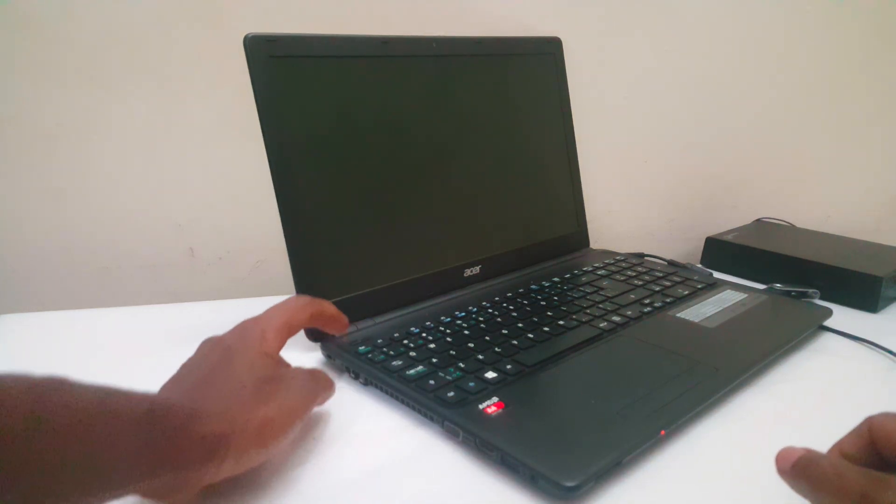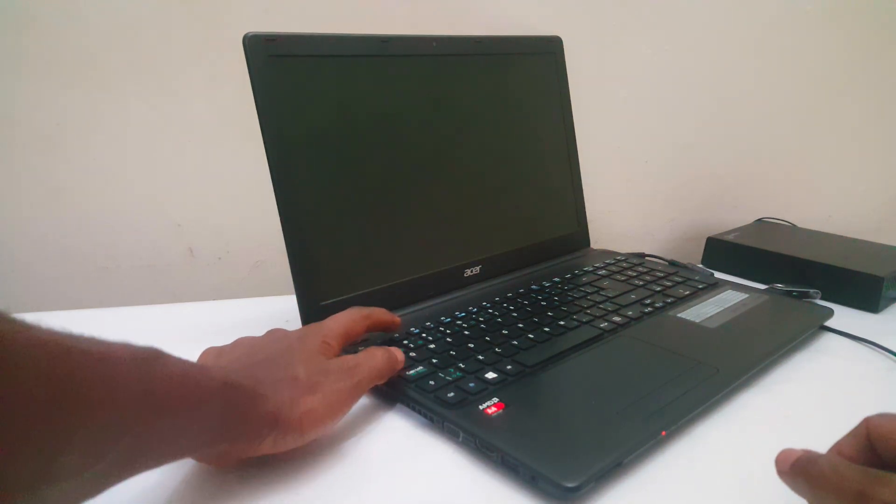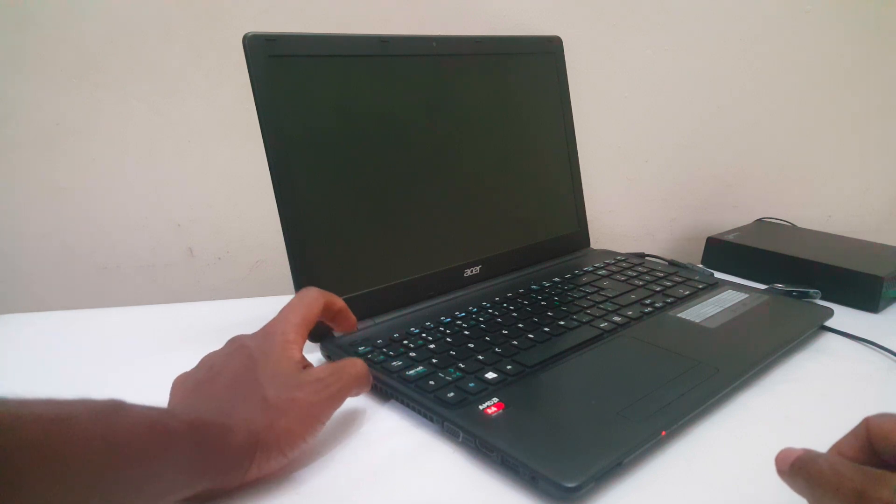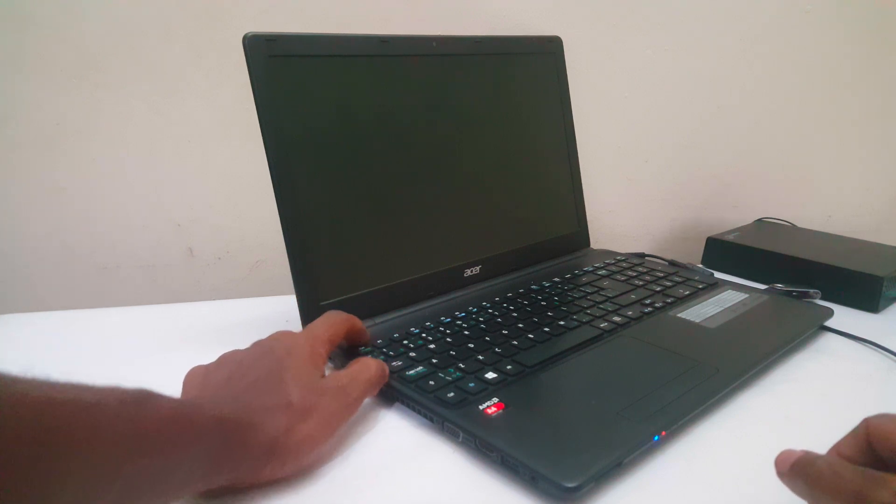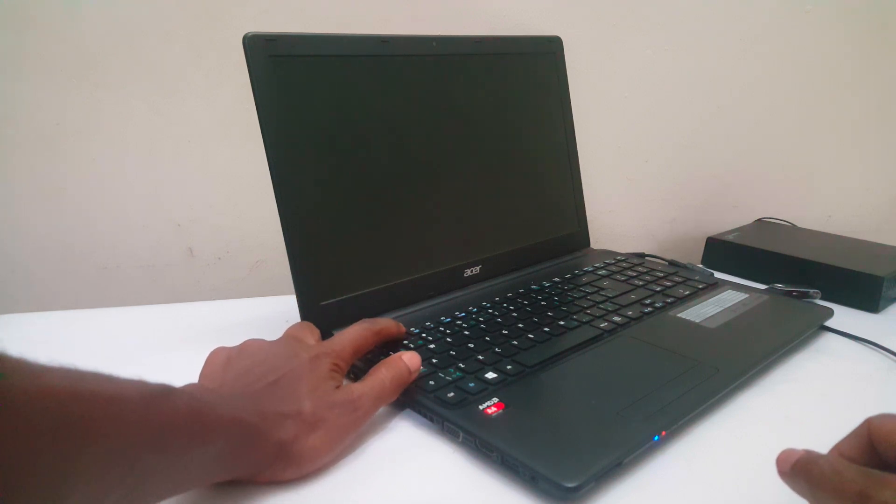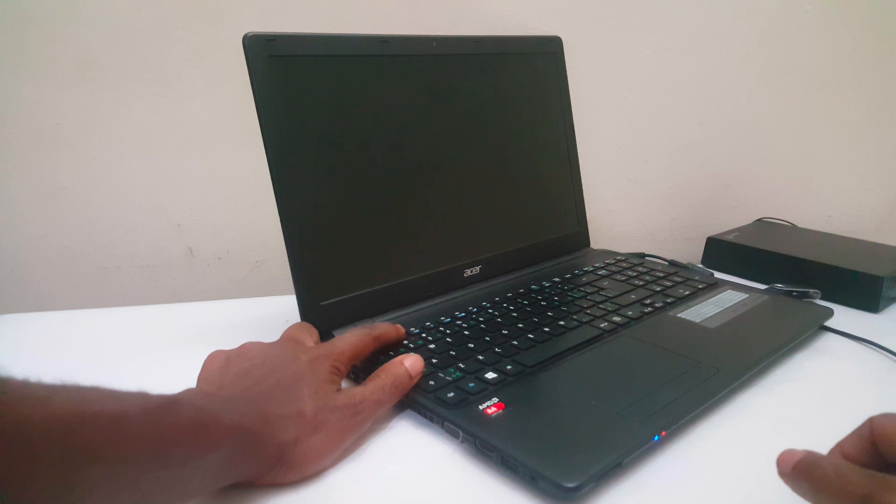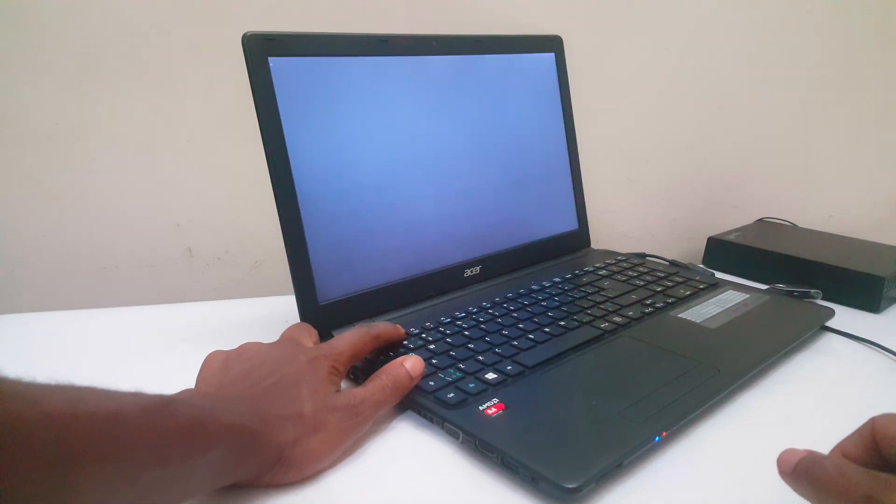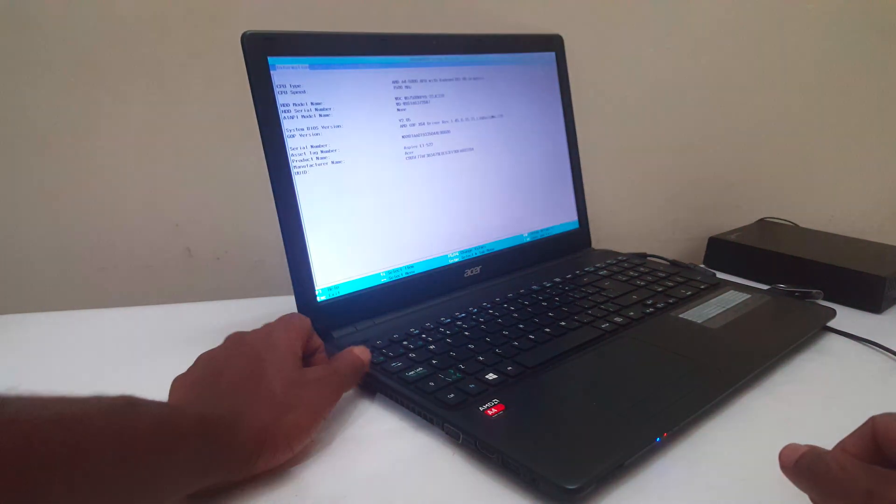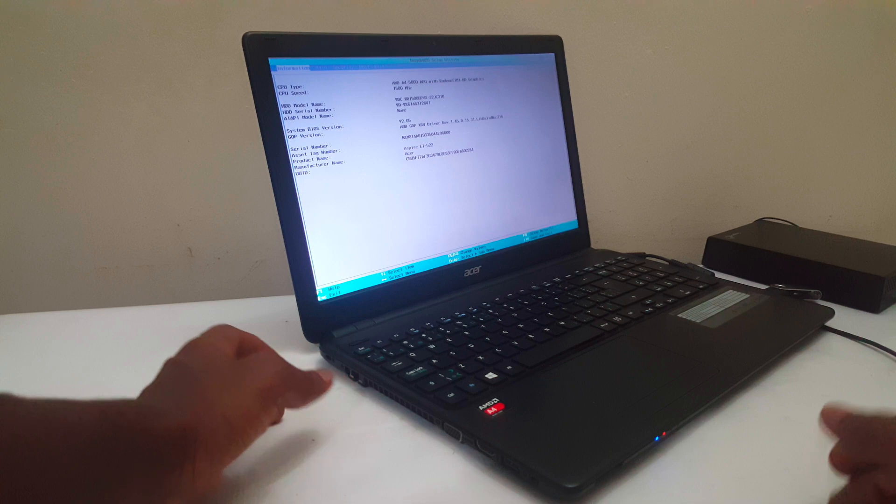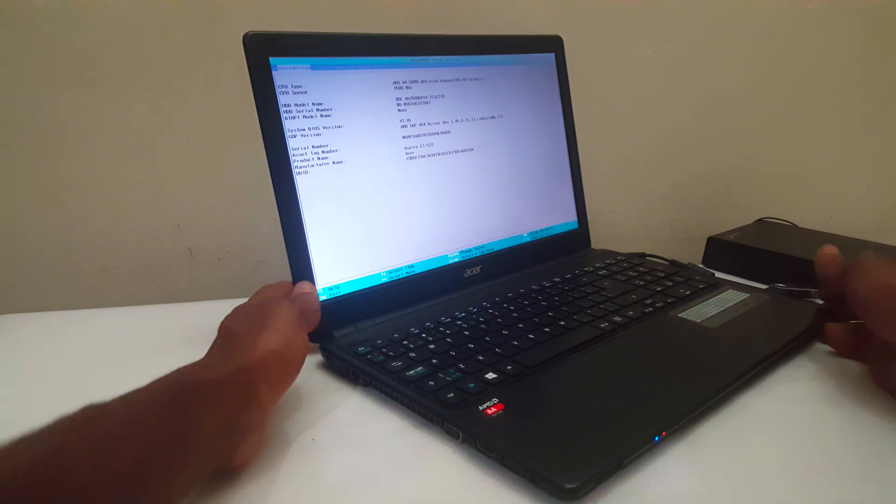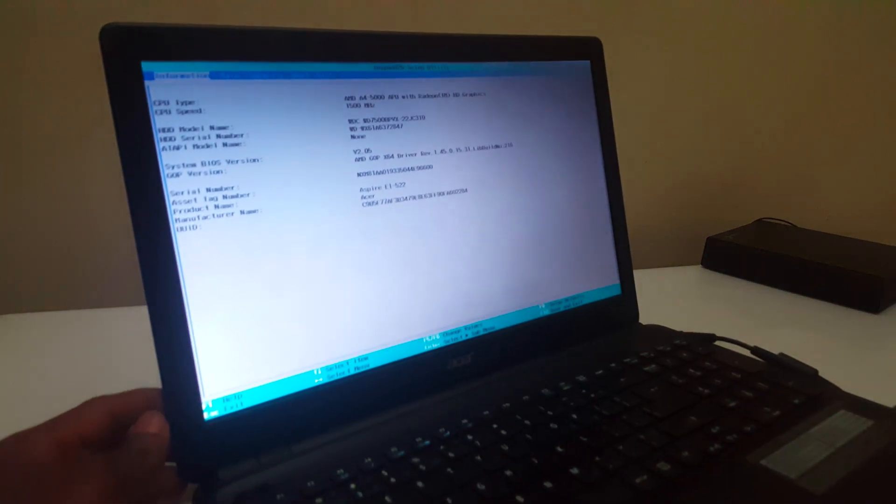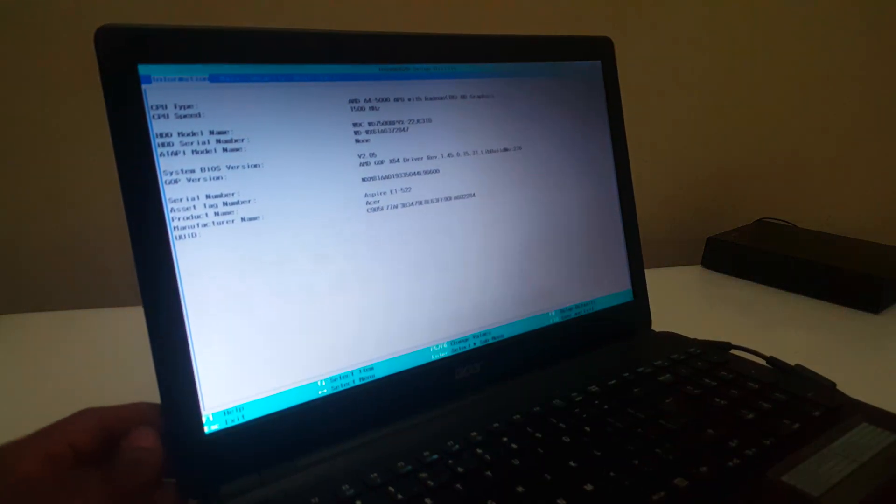Then the next step, you're going to click the F2 button to go to the BIOS system. So I'm going to click F2 for this computer, then it will take us to the BIOS system, and when you reach the BIOS system, this is what we shall get.